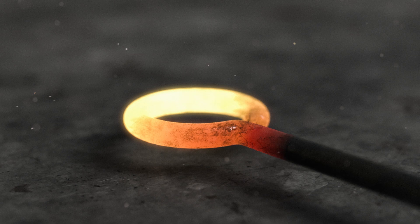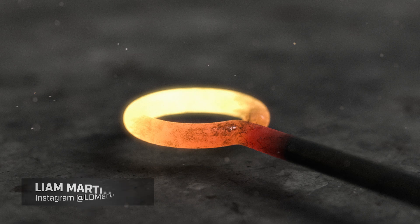Hi guys, welcome to another KeyShot tutorial. My name is Liam Martin and in this video I'm going to show you how to make heated metal that glows in KeyShot.